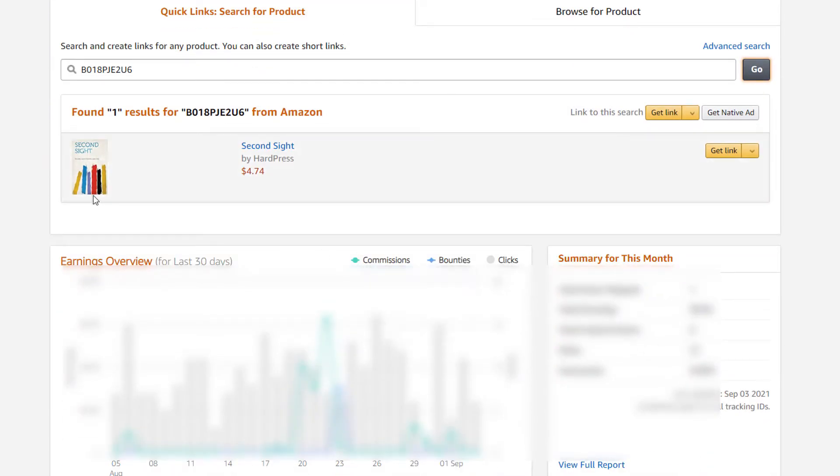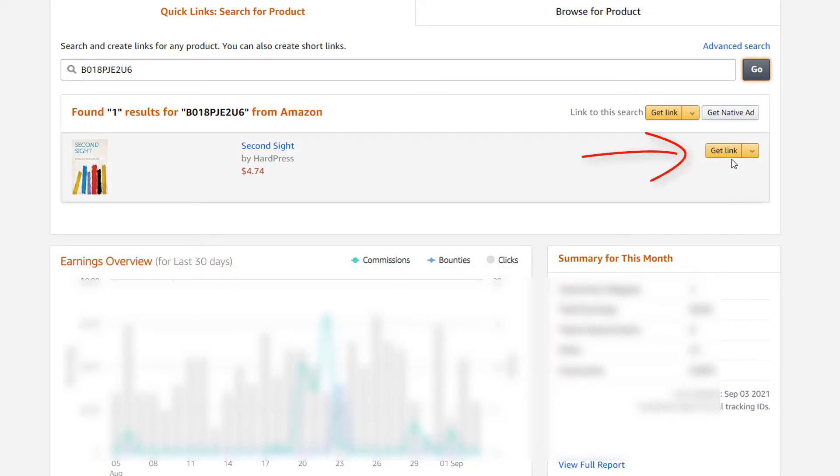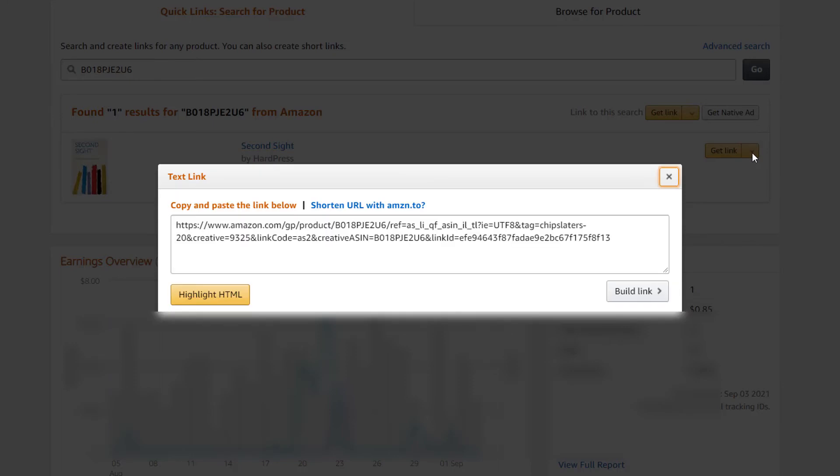Now it has brought up my product right here. And off to the right here you'll see it says get link. I'm going to click on the drop down arrow next to get link. I'll click on that.